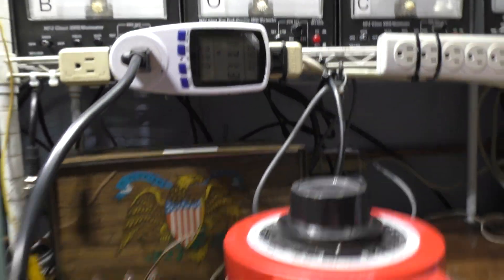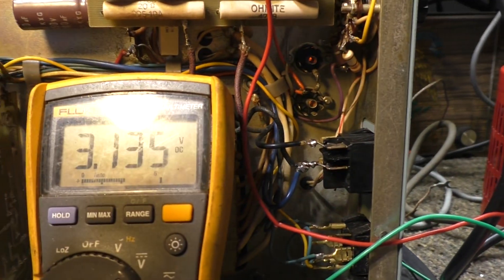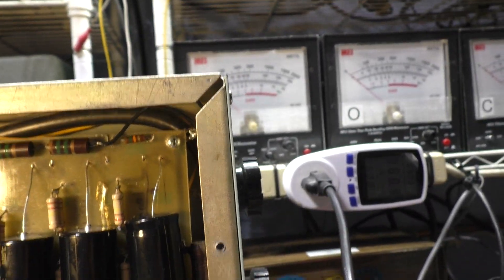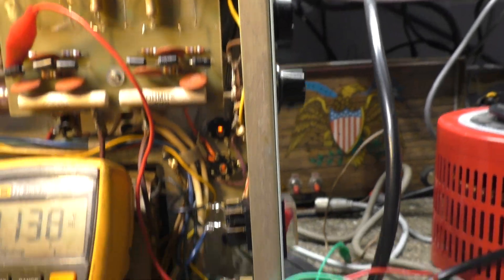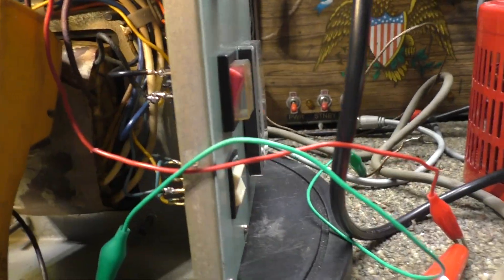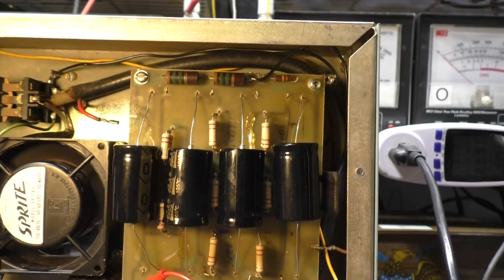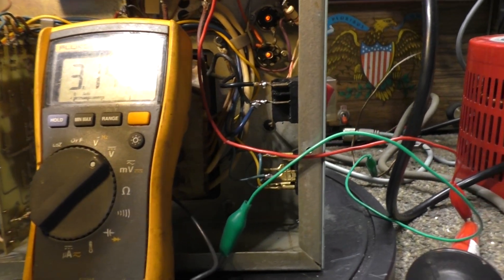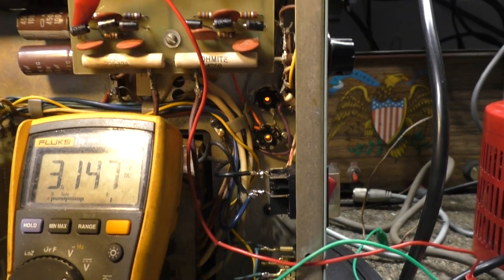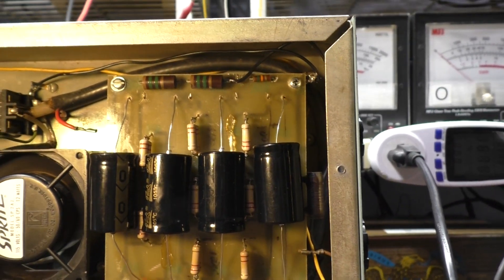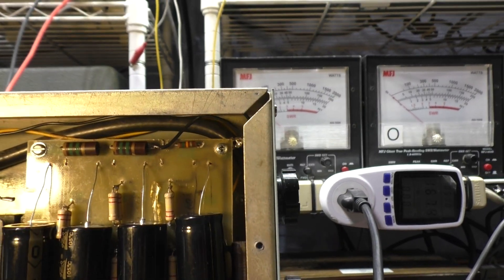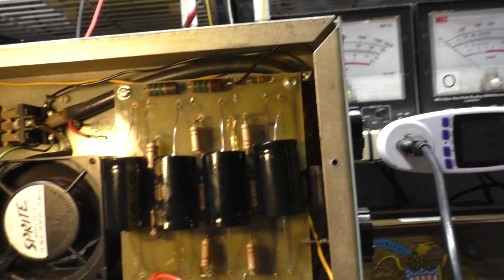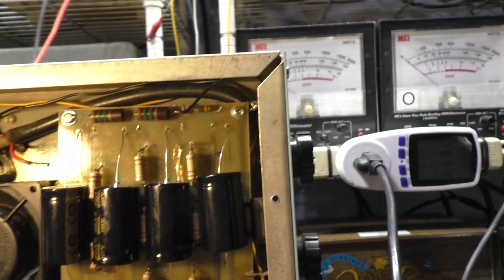We're up to 100 volts on the variac, 2.6 kilovolts DC. We're pulling 125 watts—not a lot. I think the filaments alone are probably running 40-50 watts for the 572B's. Looks good on the internal voltmeter. We're gonna dial it up to about 115.